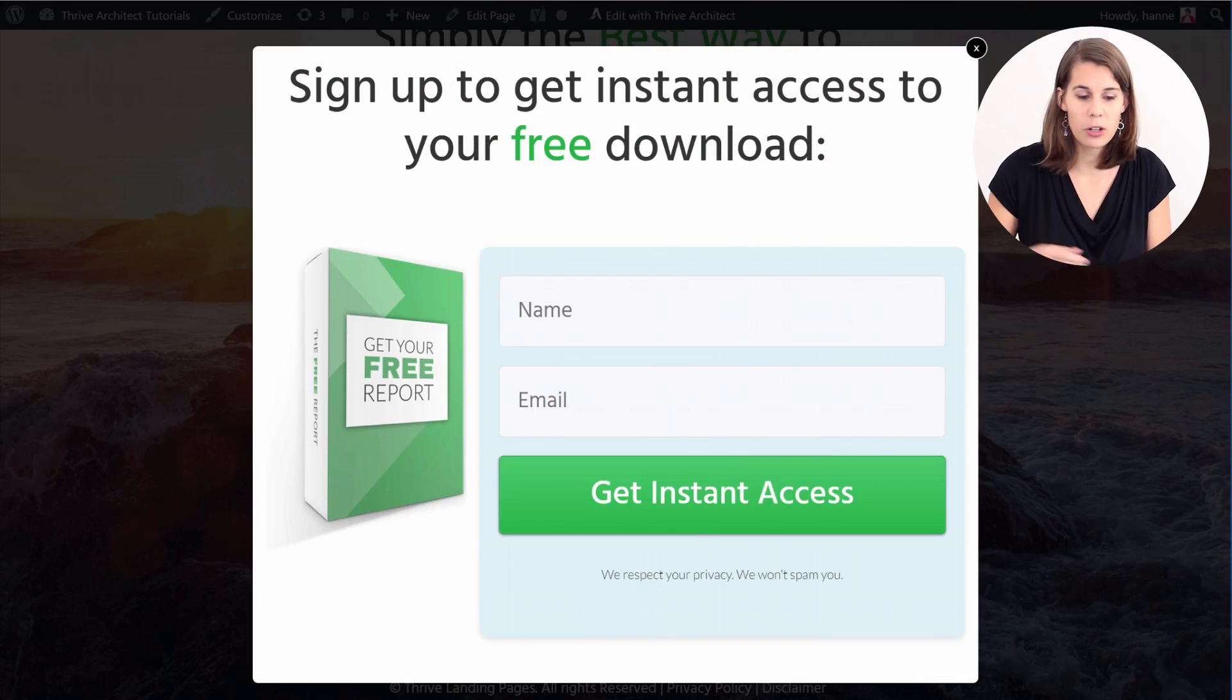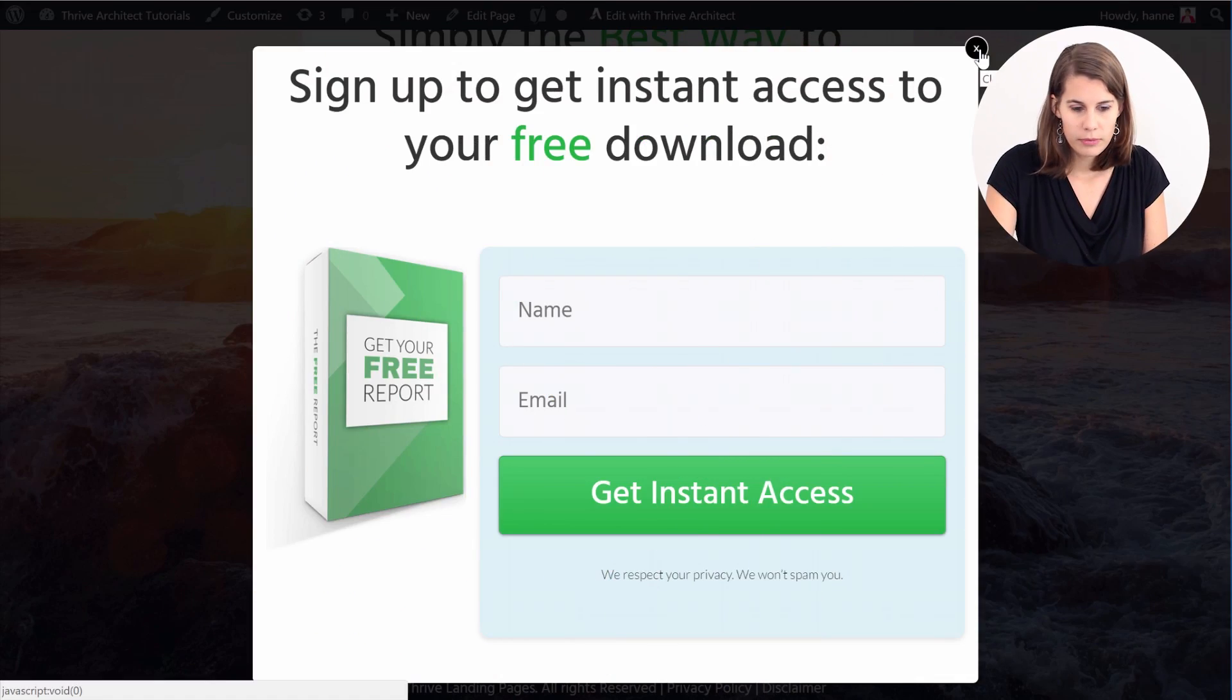But if you want to turn it up a notch and you want to be able to A/B test these opt-in forms and to get your statistics so to know exactly how many people signed up on which one of the variations, then you can replace this opt-in form with a Thrive Leads Thrive Box and this is what we're gonna do now.